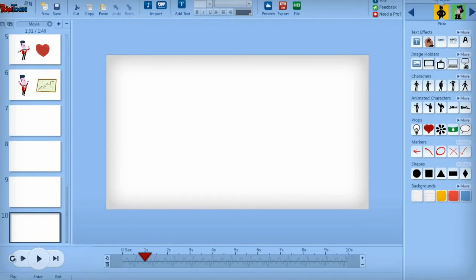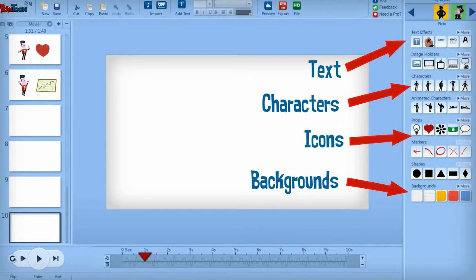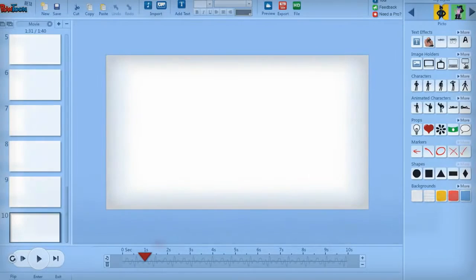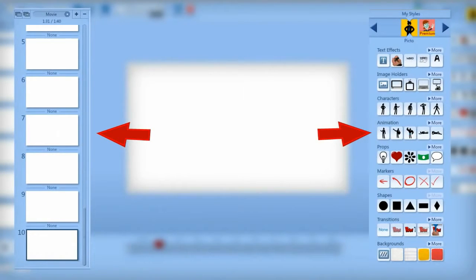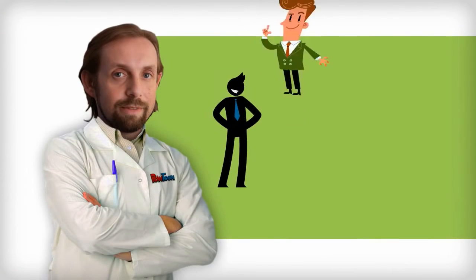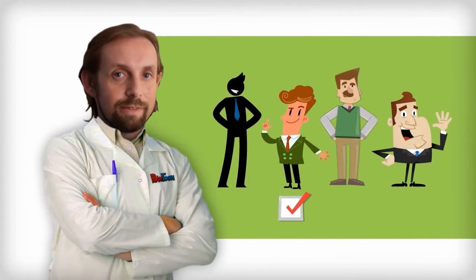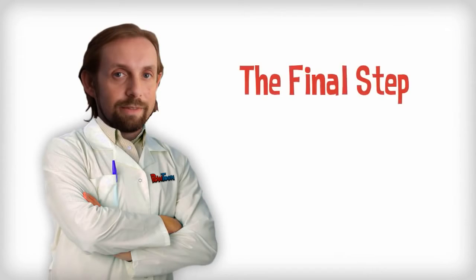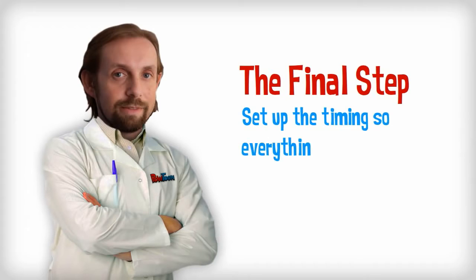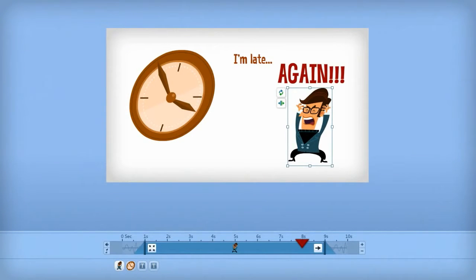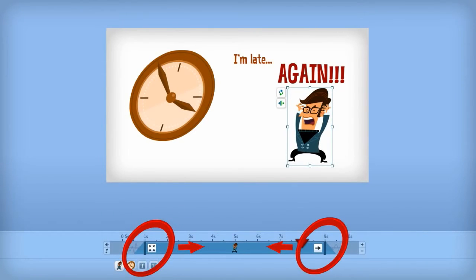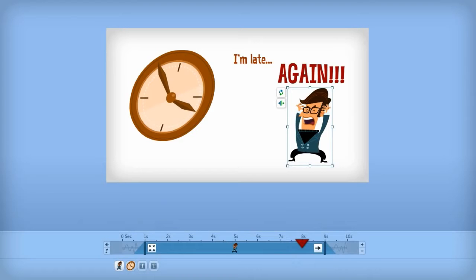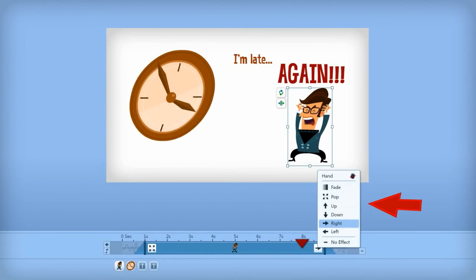Powtoon offers a huge library of characters, backgrounds, text, and icons you can choose from to populate your slides. Just go to the slide and click on the props or characters you want to add. Play around with different visual styles to see which one fits your brand or the message you're trying to communicate best. Once you've added in all the images you want, the final step is to set up the timing for each one so everything coordinates with the voiceover. When you click on an image, you can adjust when it will appear or disappear on the slide with the timeline bar — just click and drag entry and exit points to the desired second. A wide variety of transition effects is also available.